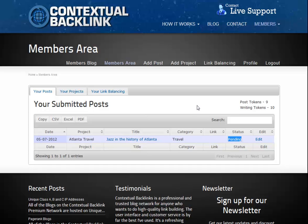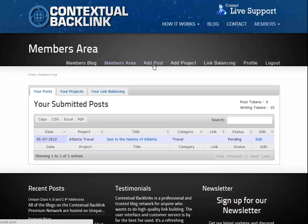So that's the first post added and as you see its status is currently set to pending. This means that it's in our submission queue waiting for approval by one of our proofreaders. It will either say pending, published or declined. While we're waiting then, we'll create another post and this time we'll select the project during the post creation.